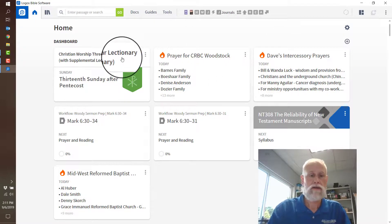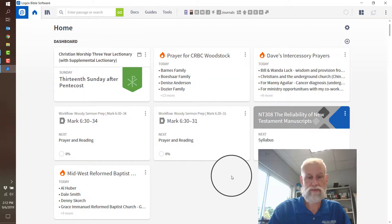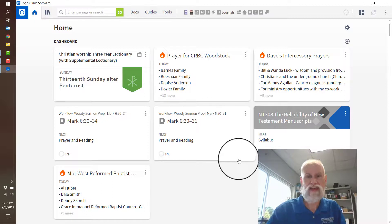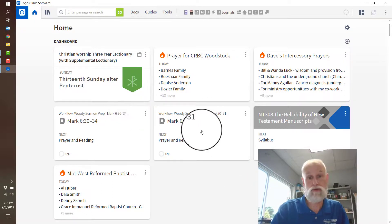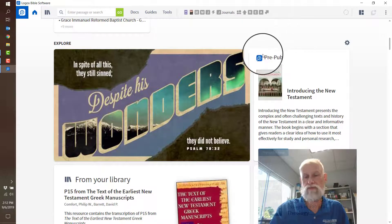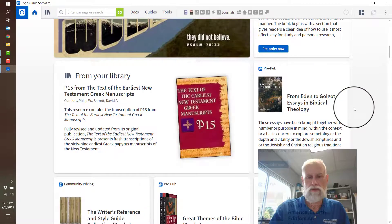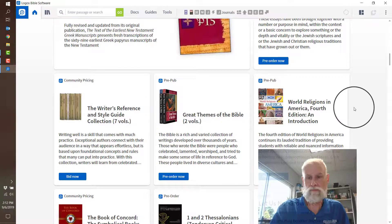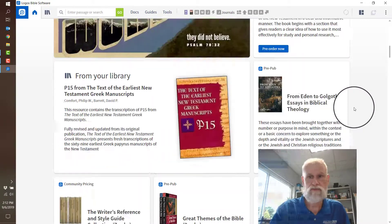This is where it puts dashboard items. If you leave this unconfigured, you'll get a lot of ad-related things — not genuine ads, but ads from Logos trying to sell you things. Down here I do have some of that with pre-pub, so I'm aware of things that haven't been published, but I could decide to throw my lot in with them and get a better price.